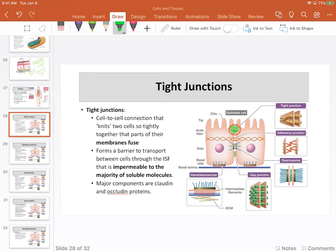Tight junctions prevent paracellular transport. They act like rivets connecting two cells so tightly that the cell membrane of one cell fuses with the cell membrane of another, preventing transport of any molecule through paracellular processes — even water cannot get through. We see this in barriers like the bladder, where transitional epithelium has tight junctions to prevent urine from leaking into the interstitial fluid. There are many other places in the body where these junctions are found.